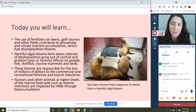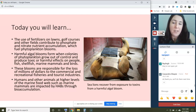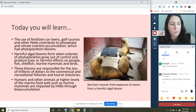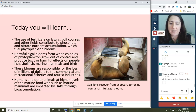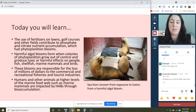Our learning goals are to understand that the use of fertilizers on lawns, golf courses, etc. contribute to nutrient accumulation in coastal water bodies, and these fuel phytoplankton blooms. Phytoplankton blooms aren't always a good thing — harmful algal blooms can form when colonies of phytoplankton grow out of control and produce toxic or harmful effects on people, fish, shellfish, marine mammals, and birds. These blooms are responsible for the loss of millions of dollars to commercial and recreational fisheries and tourist industries, and humans and other animals at higher trophic levels are impacted through bioaccumulation.